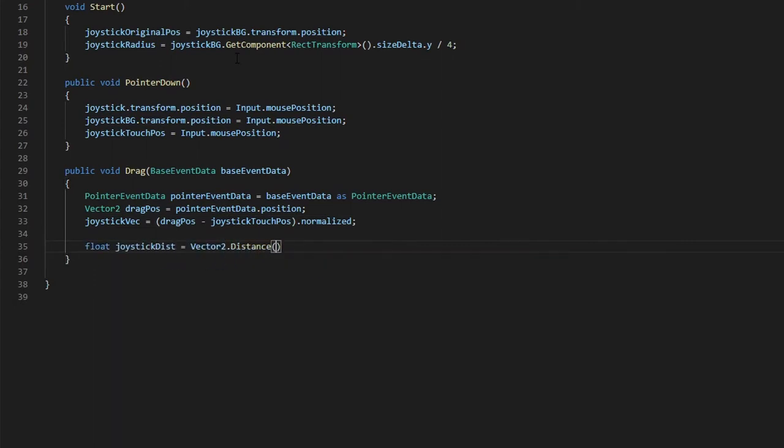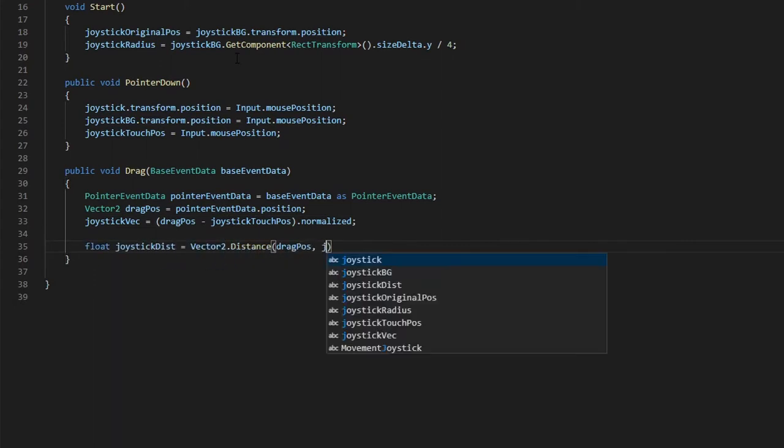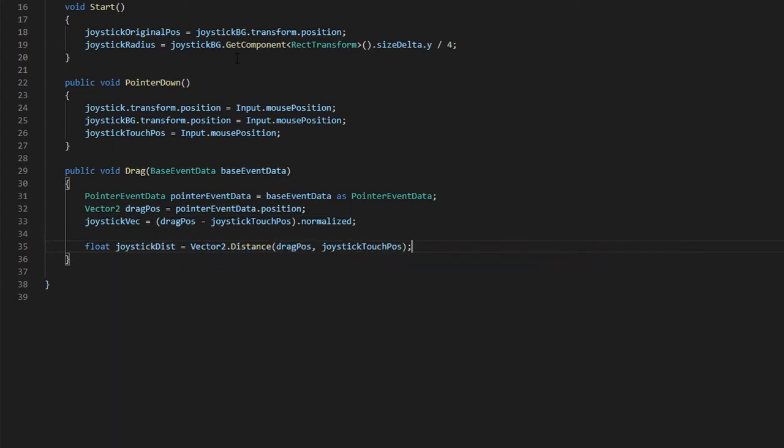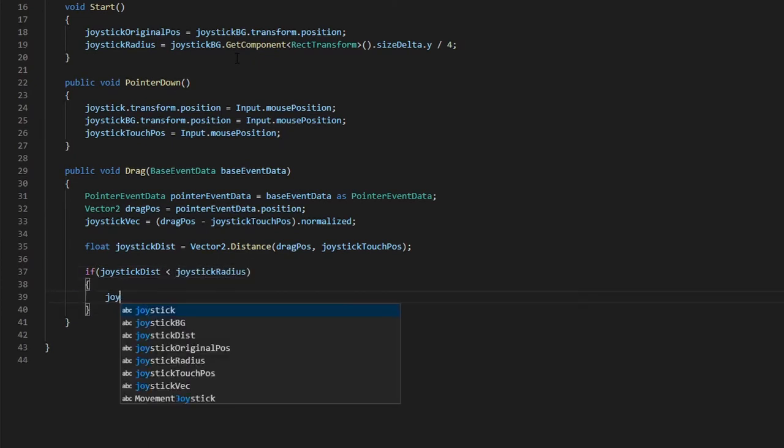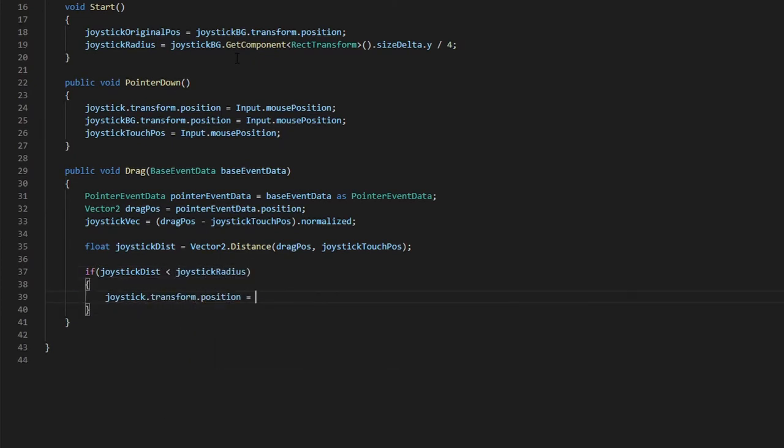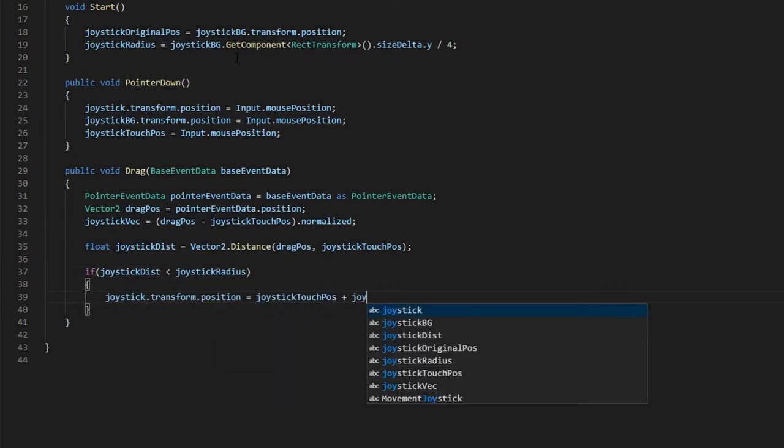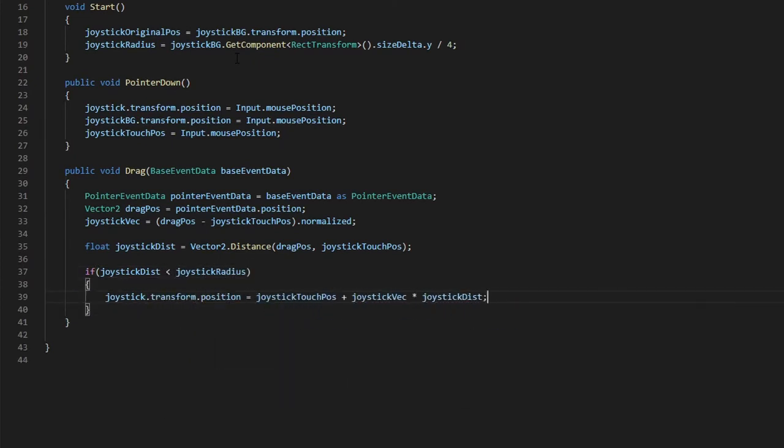Using the radius of the background we saved earlier in the start function, we will add some conditional statements so that the joystick only moves within the joystick background.